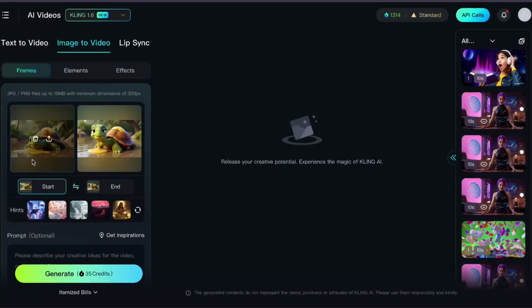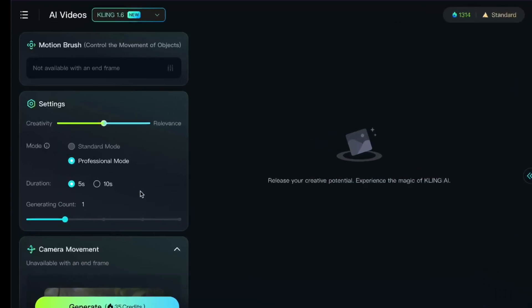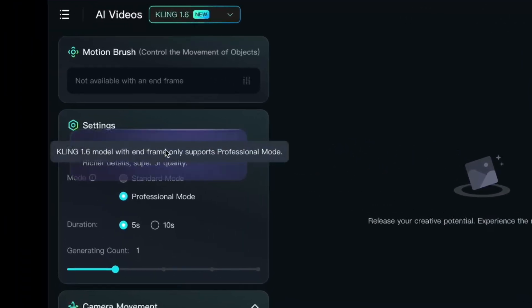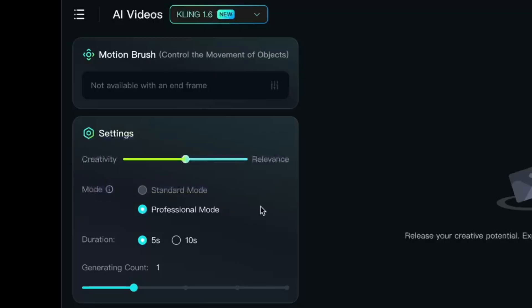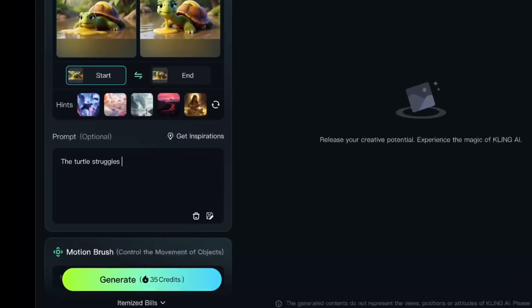I'm using professional mode and I only need five seconds. I always set my slider to 0.7, so a little more relevant than creative.